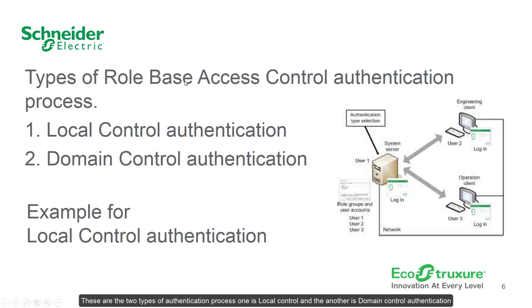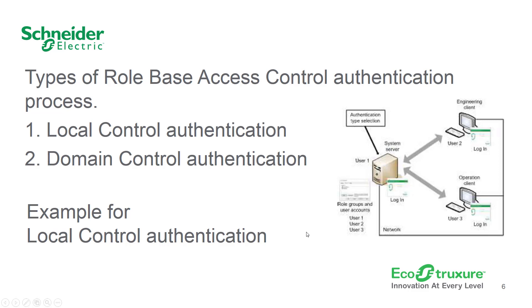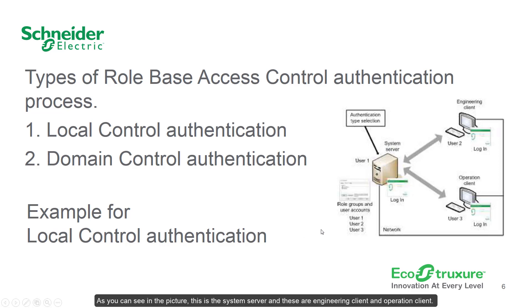These are the two types of authentication process. One is local control and another is domain control authentication. Here is an example for local control authentication. As you can see in the picture, this is the system server and these are engineering client and operation client.